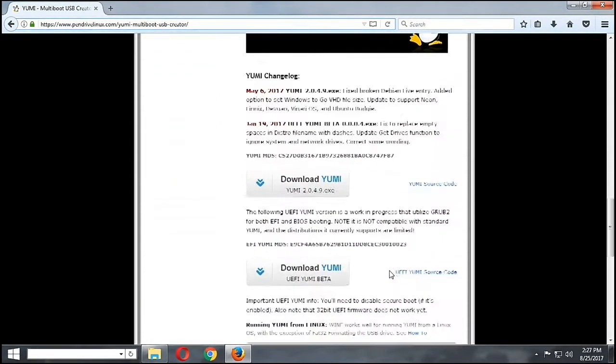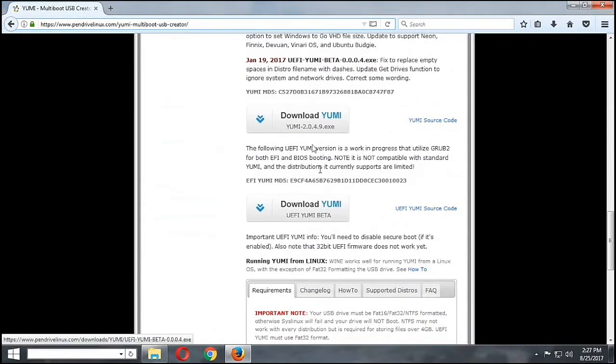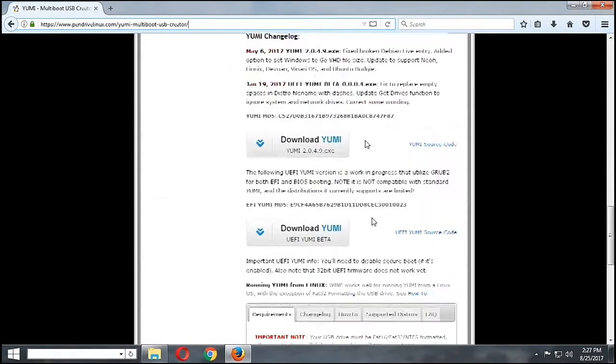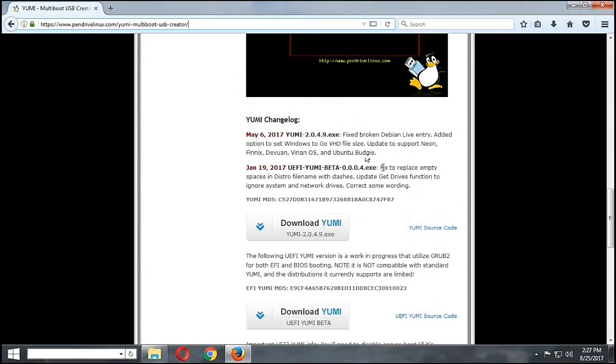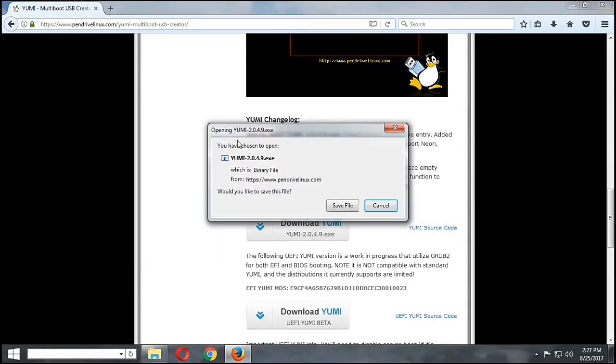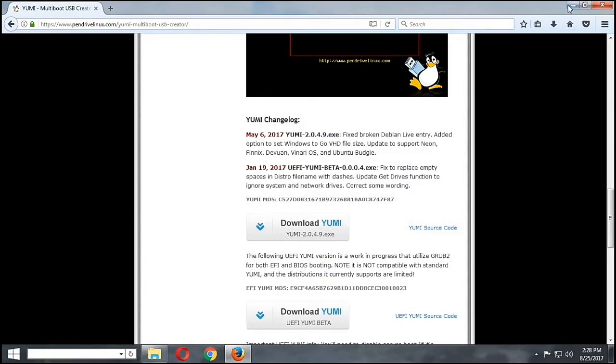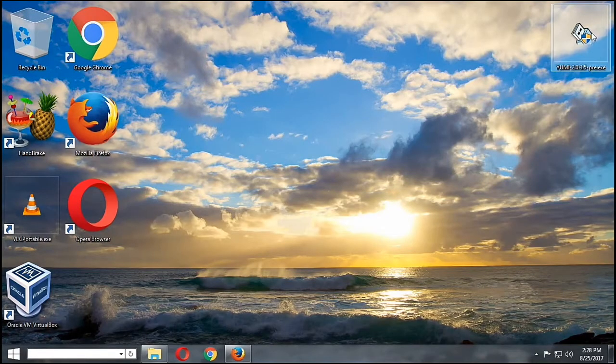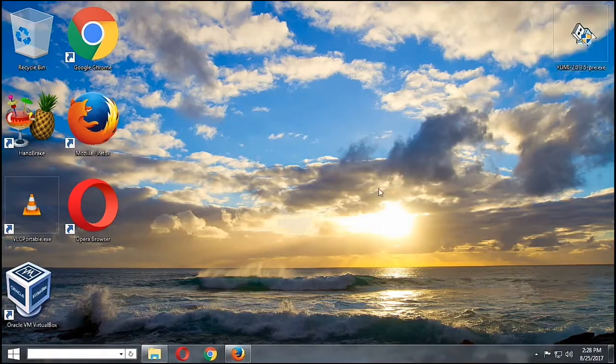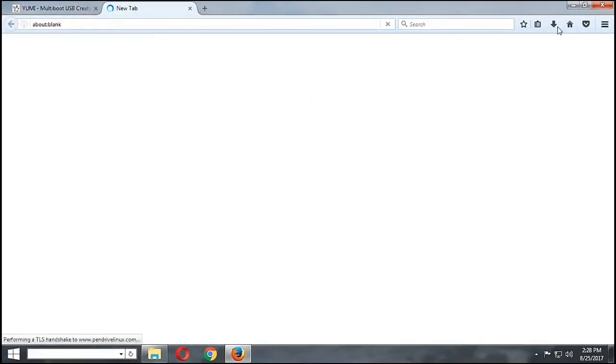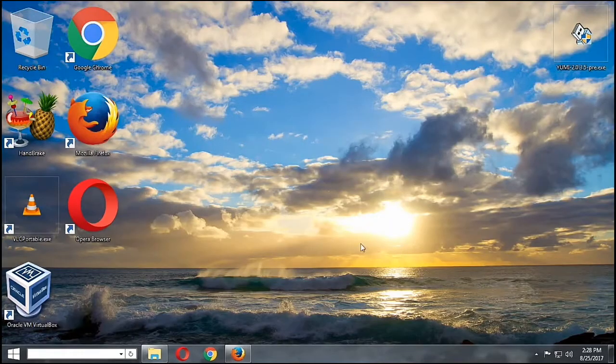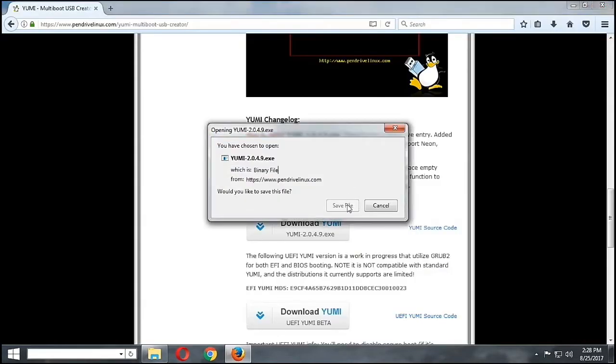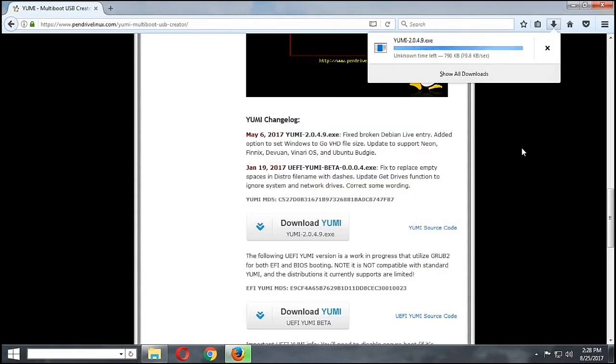Okay, we are going to download it now. You can have the UEFI version or just the ordinary YUMI. Let's download the first download link. I'll just cancel here because I have already downloaded it and placed it on our desktop. Since this is the latest version, I'll just download it and replace the one we already downloaded.